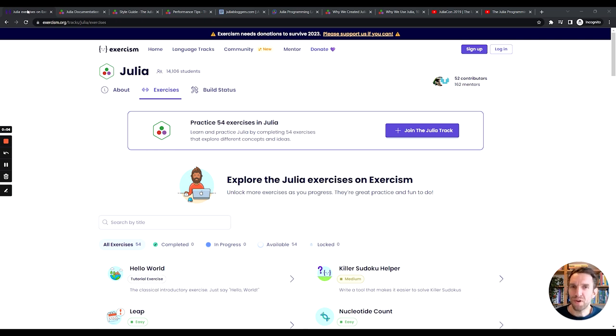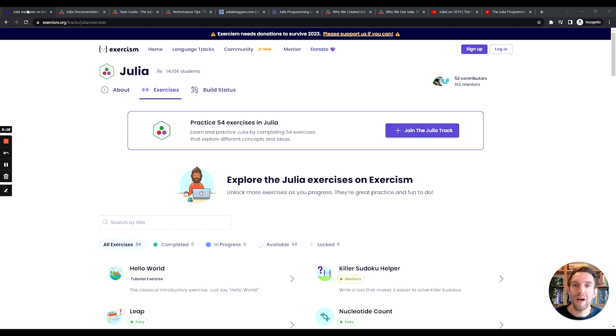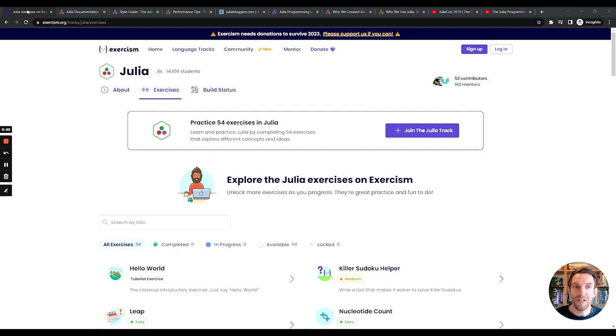Let's go over some of the resources that you can use to learn Julia. First of all, you can learn Julia on Exercism on the Julia track. The Julia track has over 50 exercises. And what's really interesting about the Julia track is that for a lot of exercises, you will have a dig deeper tab once you've solved the exercise.